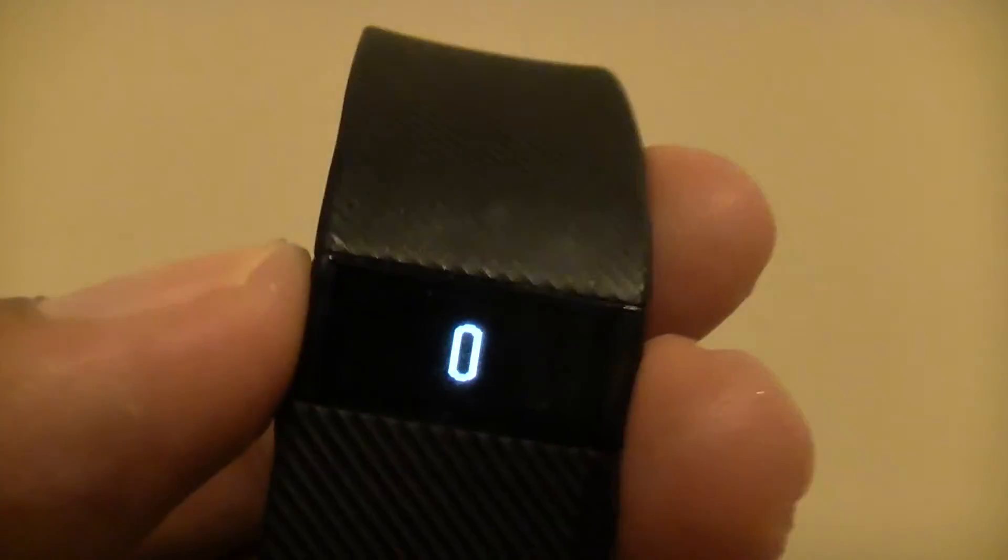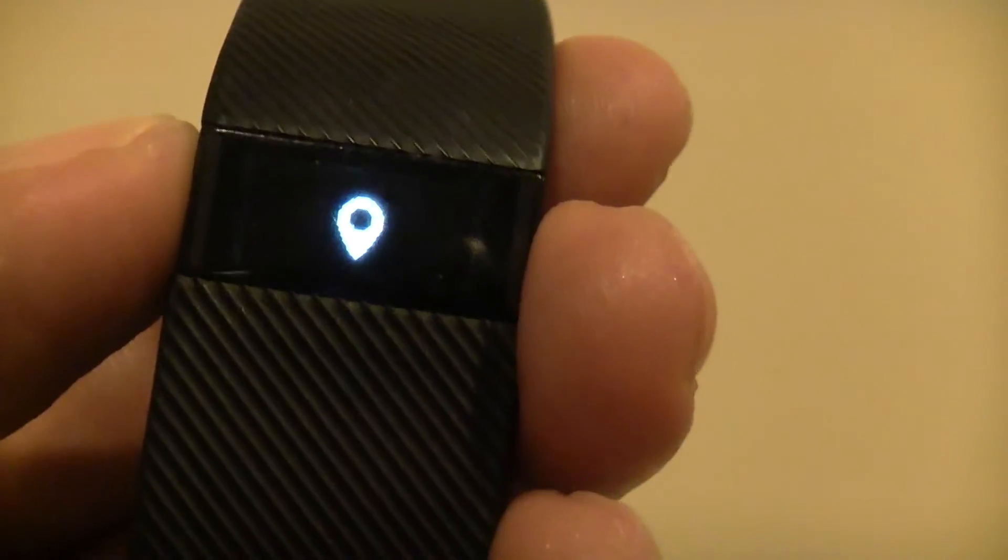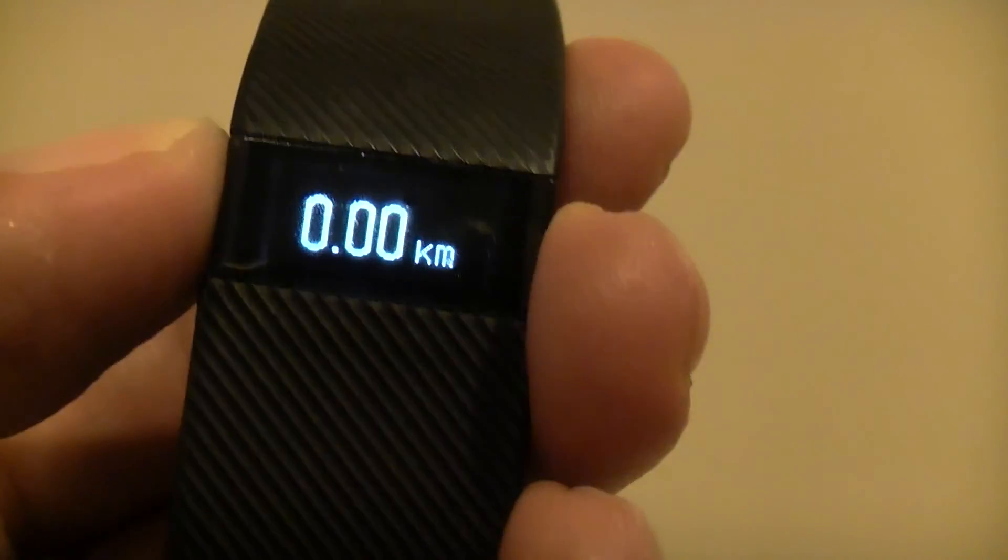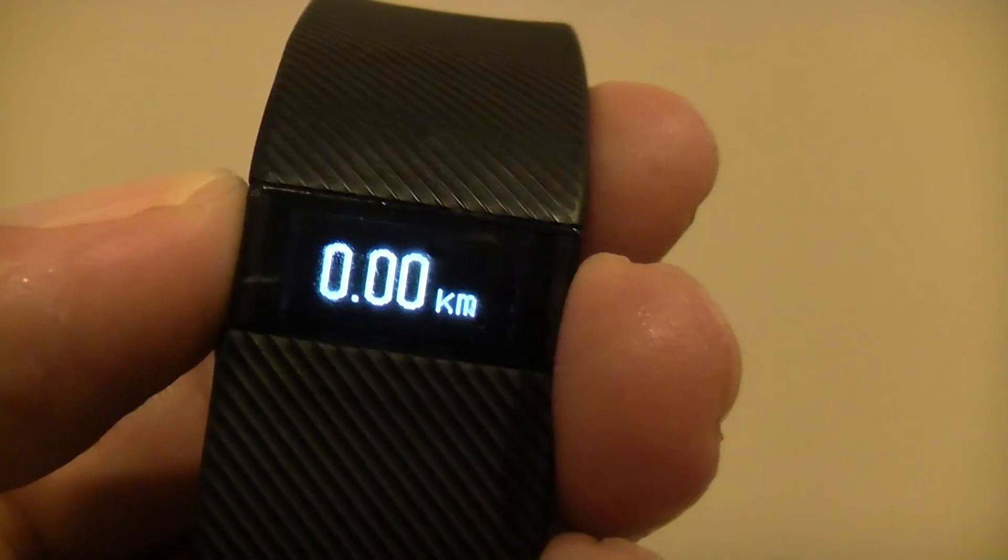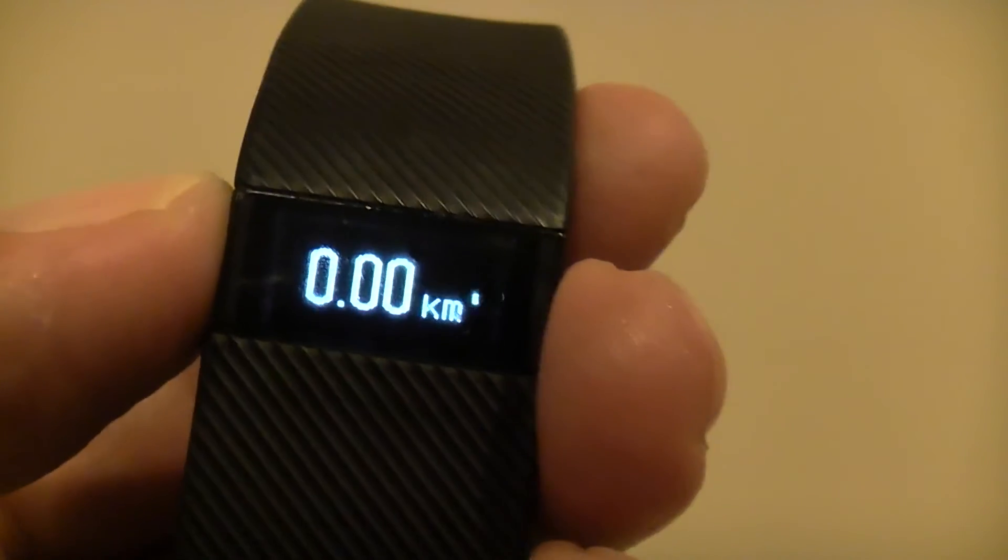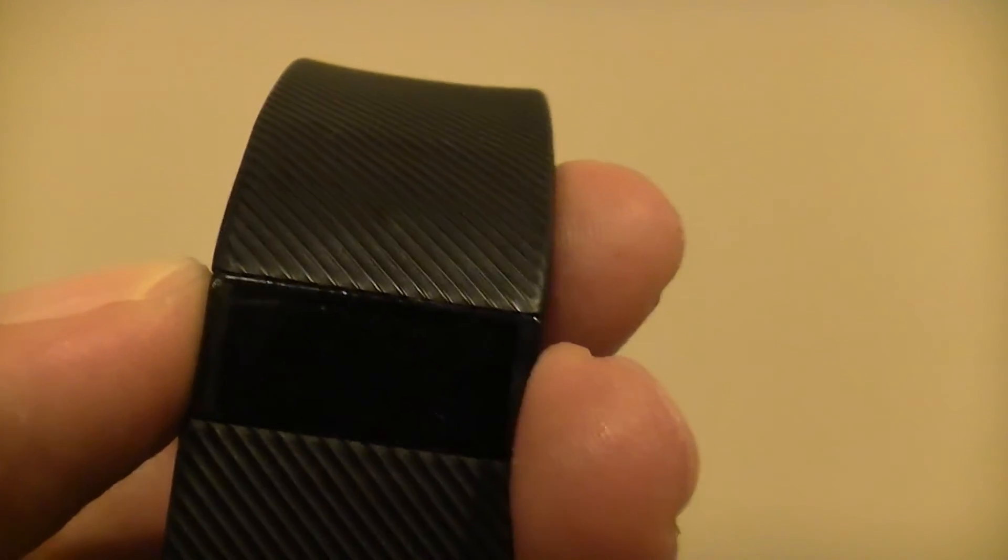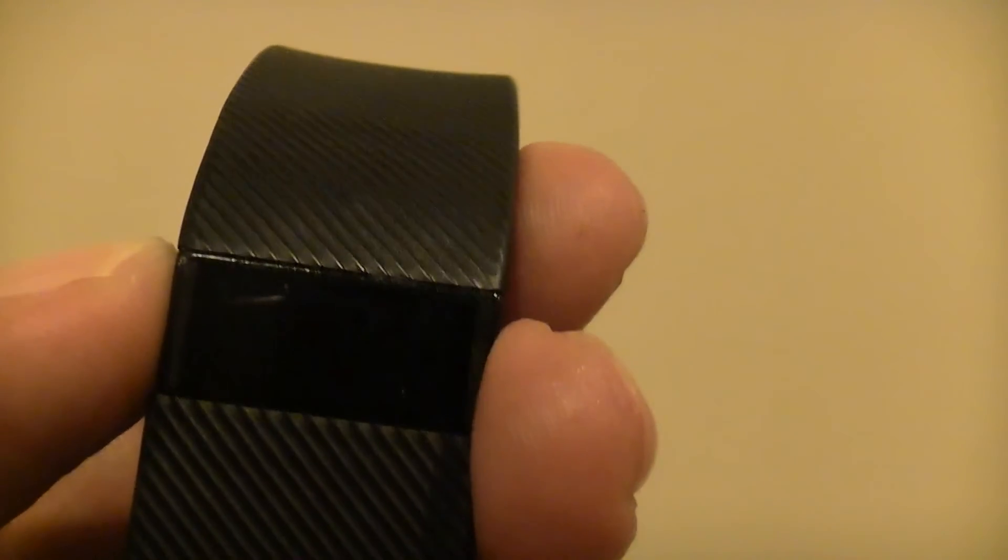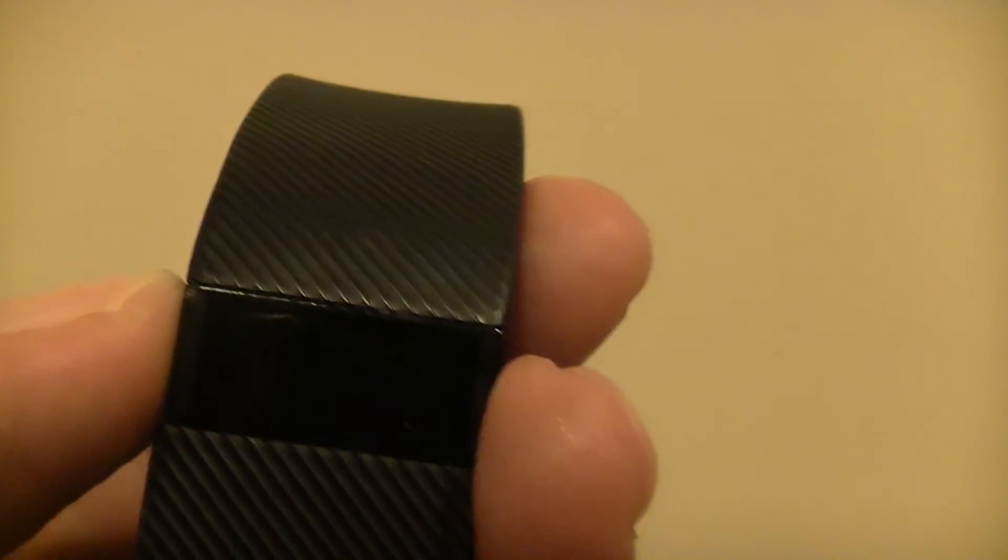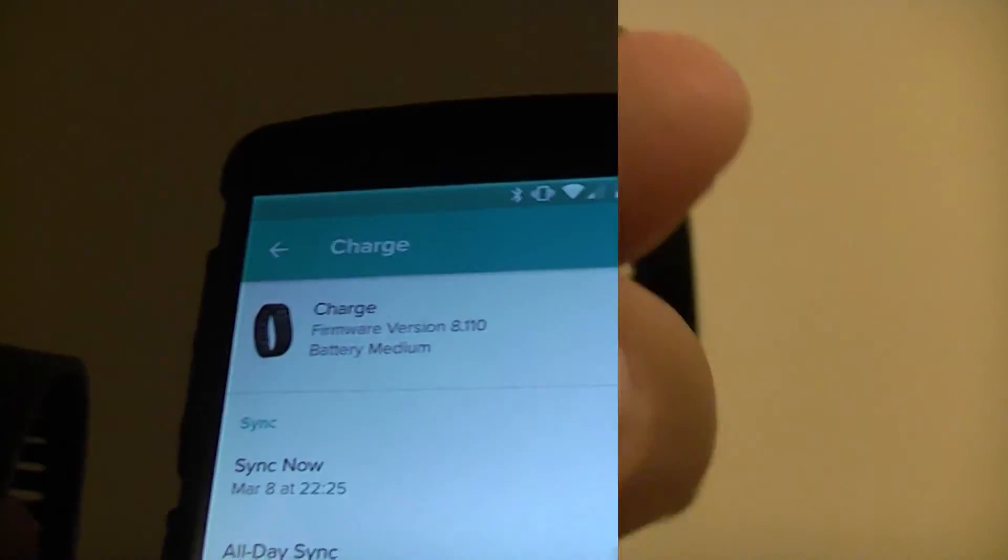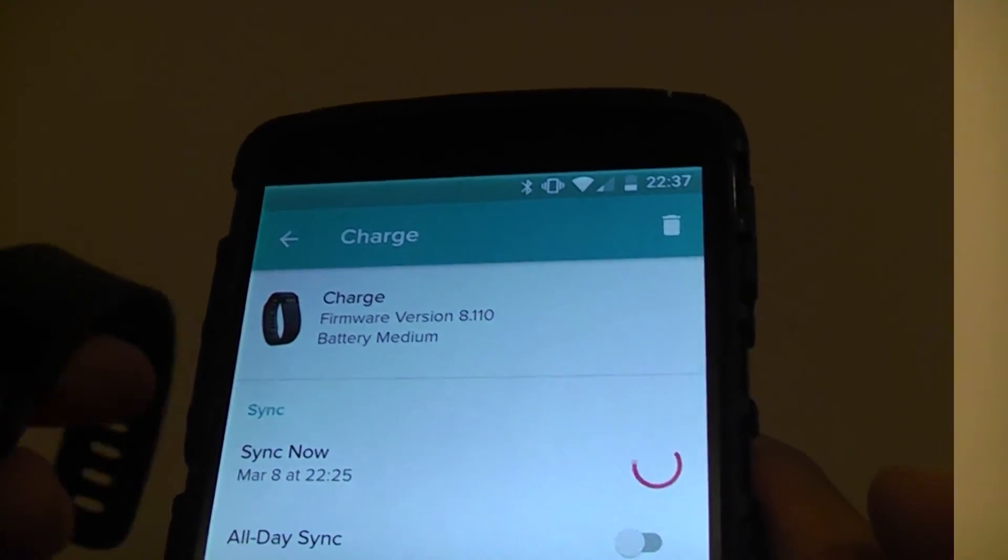I'm just going to try syncing it now to see if it still syncs or whether the water has damaged that completely too. Let's see if it syncs.